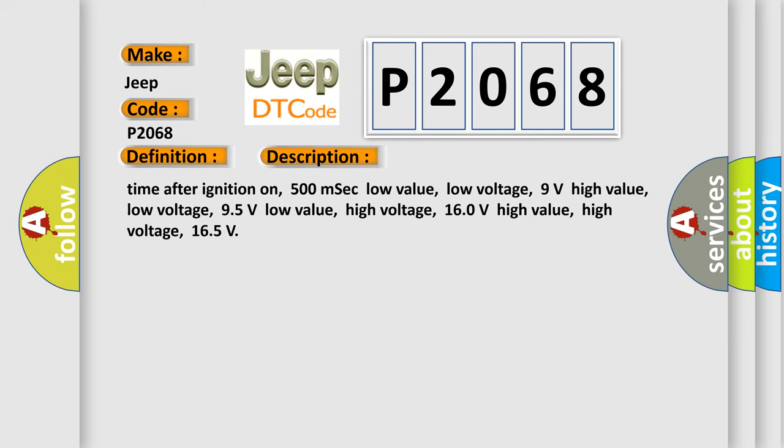Time after ignition on: 500 milliseconds. Low value low voltage: 9 volts. High value low voltage: 95 volts. Low value high voltage: 160 volts. High value high voltage: 165 volts.